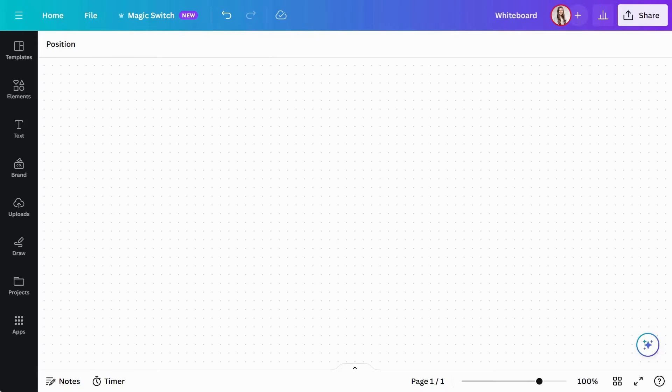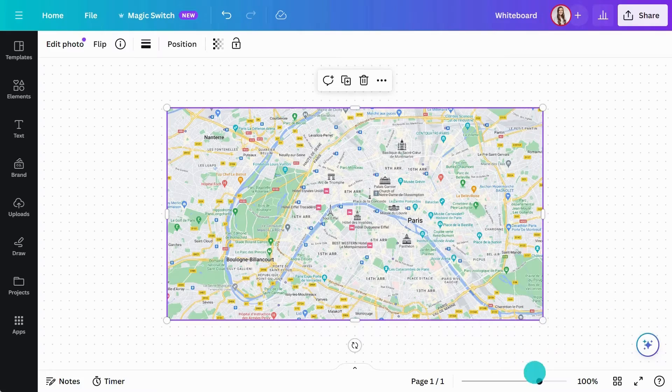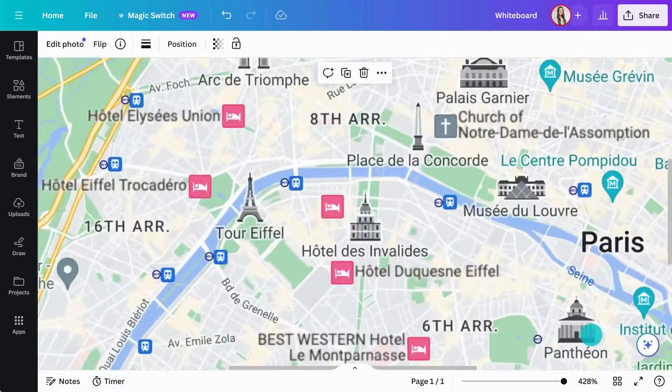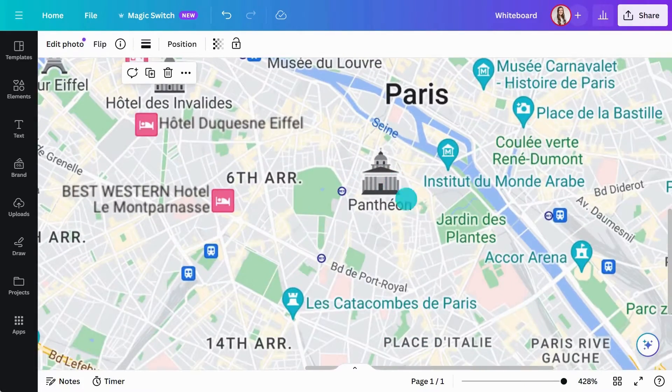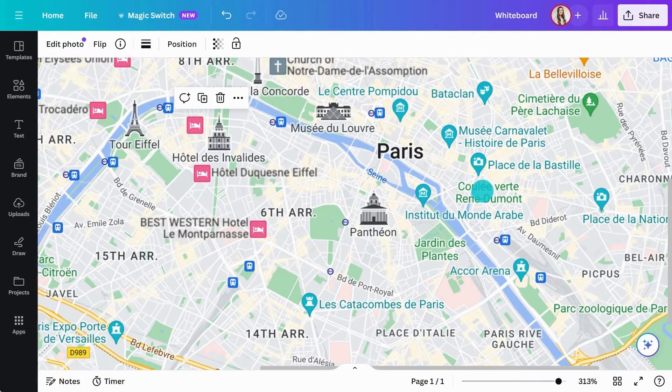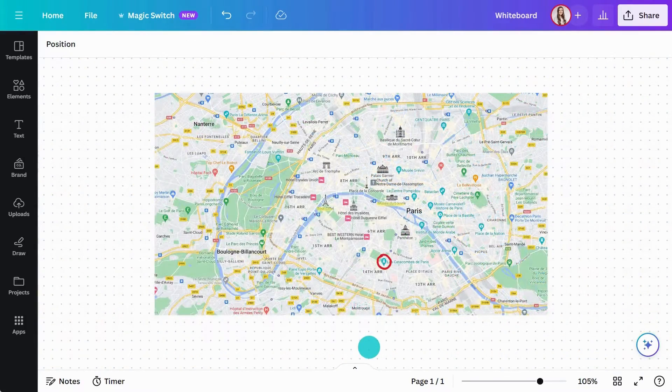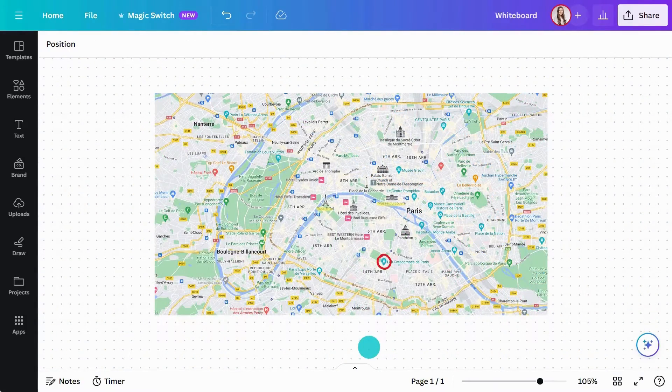Let's look at an example of a trip to Paris. You could start by dragging a map in like this. This top-down view is helpful for understanding where everything is located. It also gives a nice central point to build ideas from.